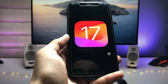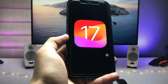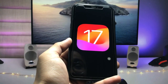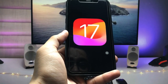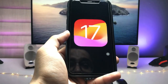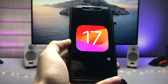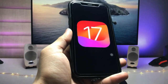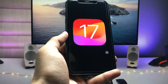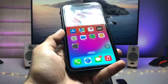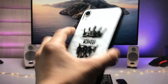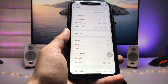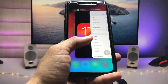Hi guys, welcome back to my channel. In this video I will show you how we can install iOS 17 developer beta update without using any developer account. You can install it freely on any iPhone. Currently I'm using my iPhone XR, which is running on iOS 17, and I'll show you a trick to download and install this update on any iPhone.